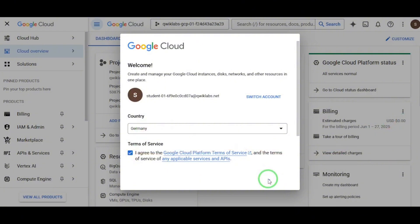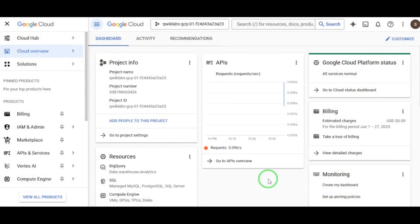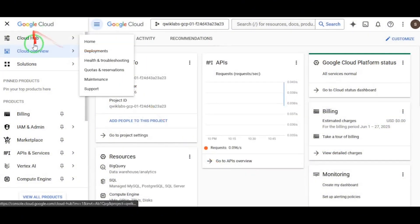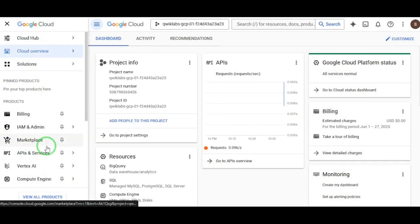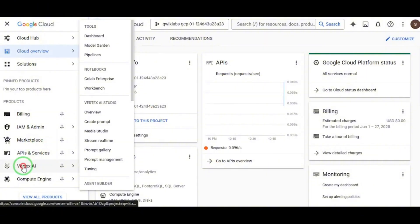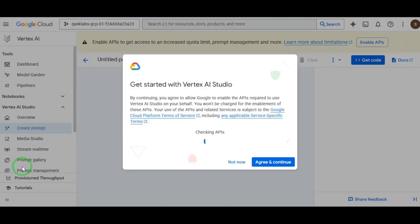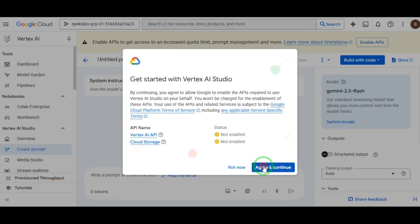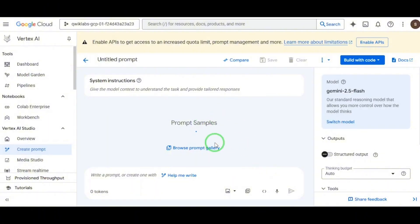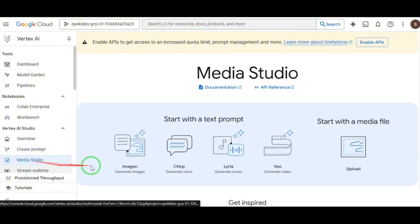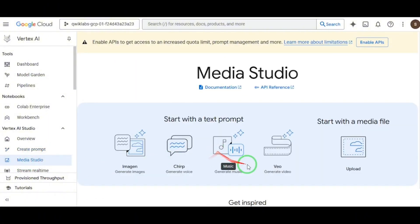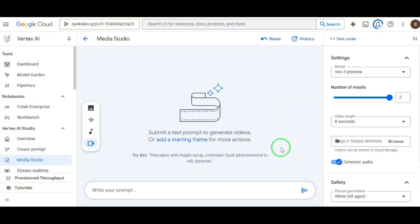On the left menu, scroll down and click on Vertex Studio. You'll be asked to agree to a few terms. Just hit Accept. Next, inside Vertex, go to Media Studio. Now you're in the command center.